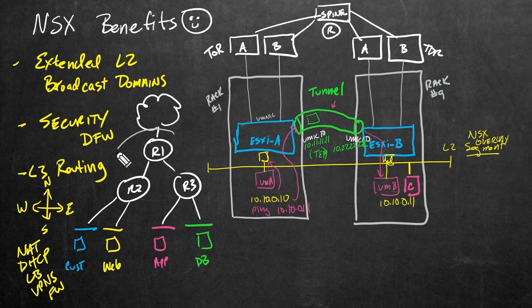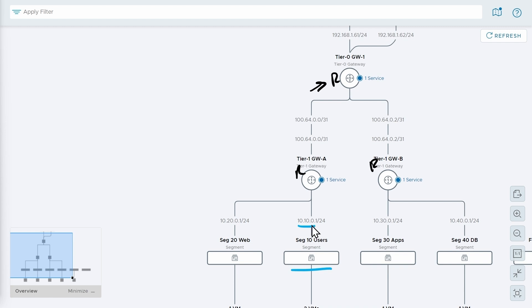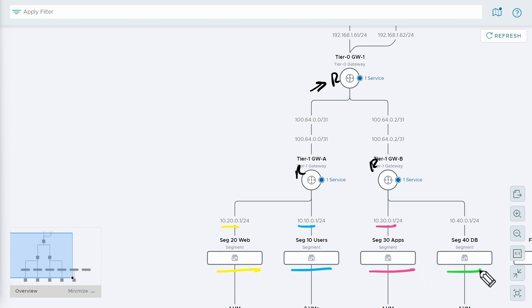To help reinforce what that might look like inside an NSX environment, let me give you a sneak peek. Here's an example — we have a router here, another router here and here, and four network segments: one using the 10.10 address space, another for segment 20 using the 10.20 address space, a third using the 10.30 address space, and another using the 10.40 address space.